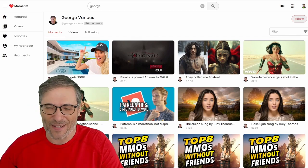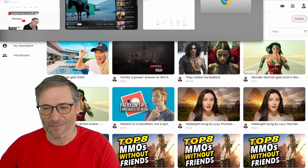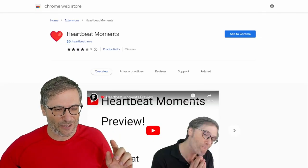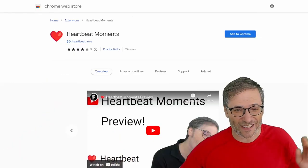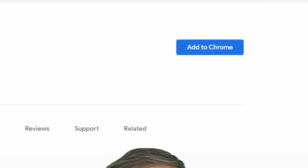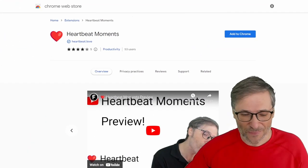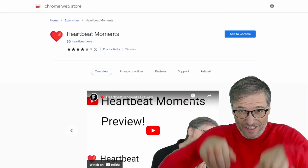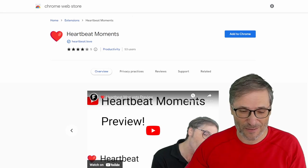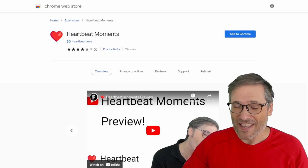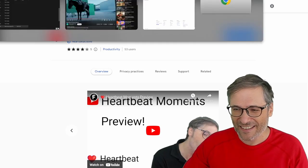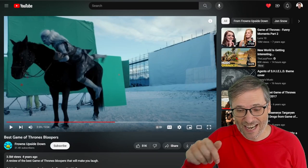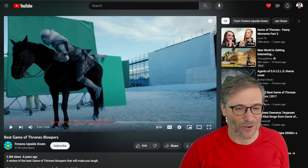Here is what you see when you go to HeartbeatMoments.com. You will be able to click 'Add to Chrome.' Once you do — and by the way, the links to all these are down there in the description below — then while watching any YouTube video, just press the H key.